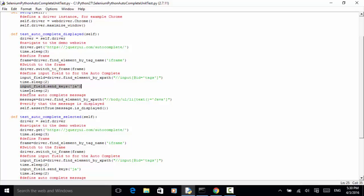Now time.sleep(2). We define the autocomplete message: message equals driver.find_element_by_xpath('body/ul/li[text()="Java"]'). Verify that the message is displayed: self.assert_true(message.is_displayed()). This should be true. This completes the first test.